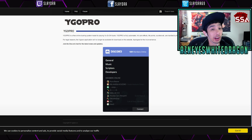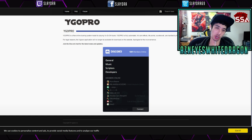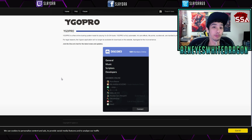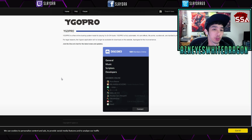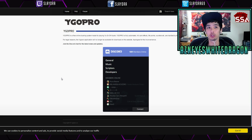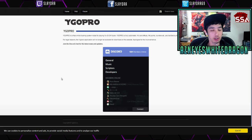Hey, what is up guys? So I'm going to be showing you how to download Yu-Gi-Oh Pro. Now a lot of you guys have mentioned Yu-Gi-Oh Pro is down, it doesn't work, there's no official download. Now there is still an official download, it's just via the Discord server.